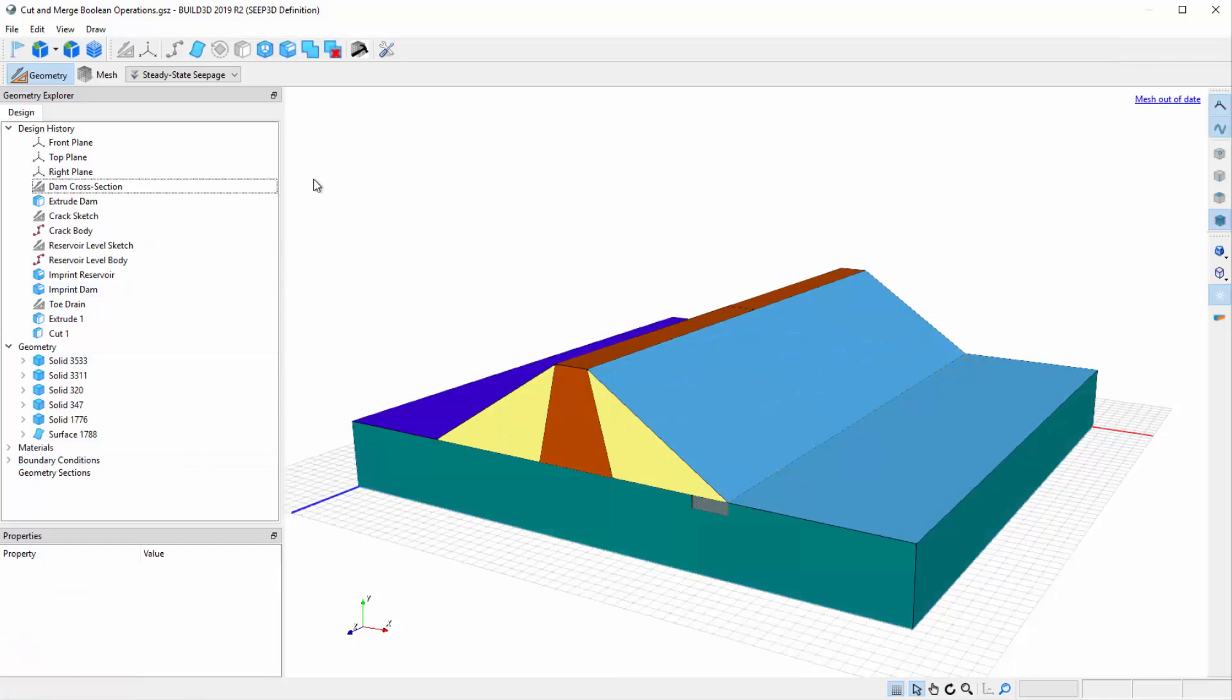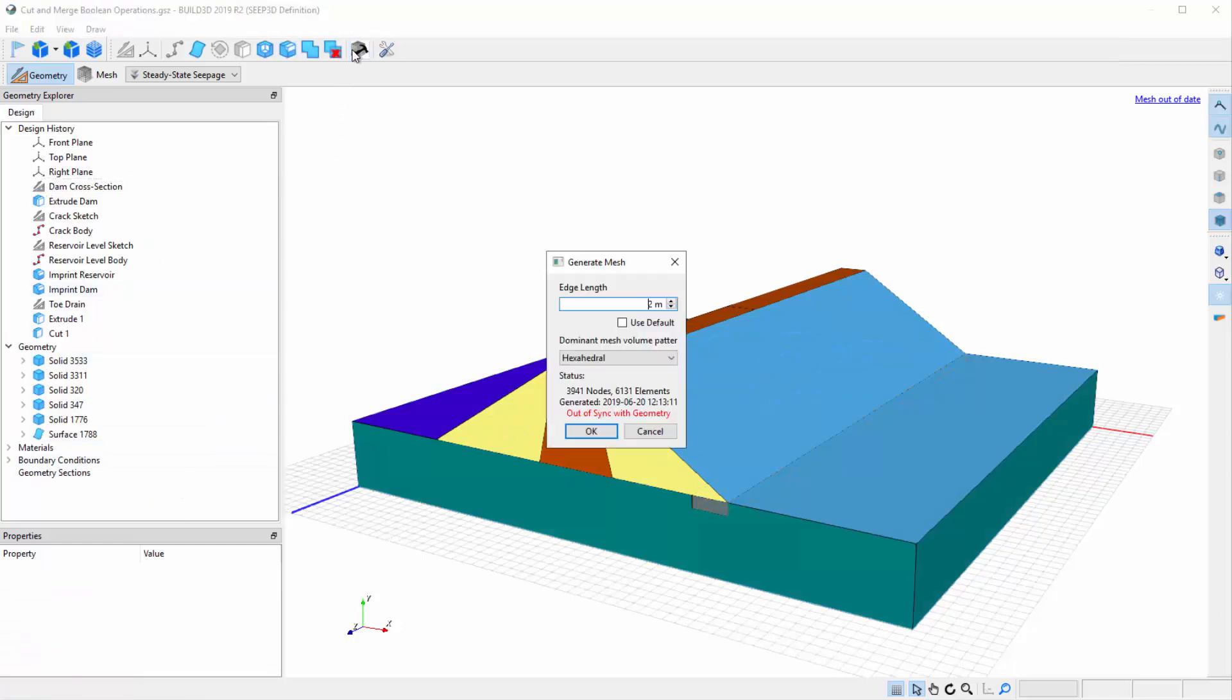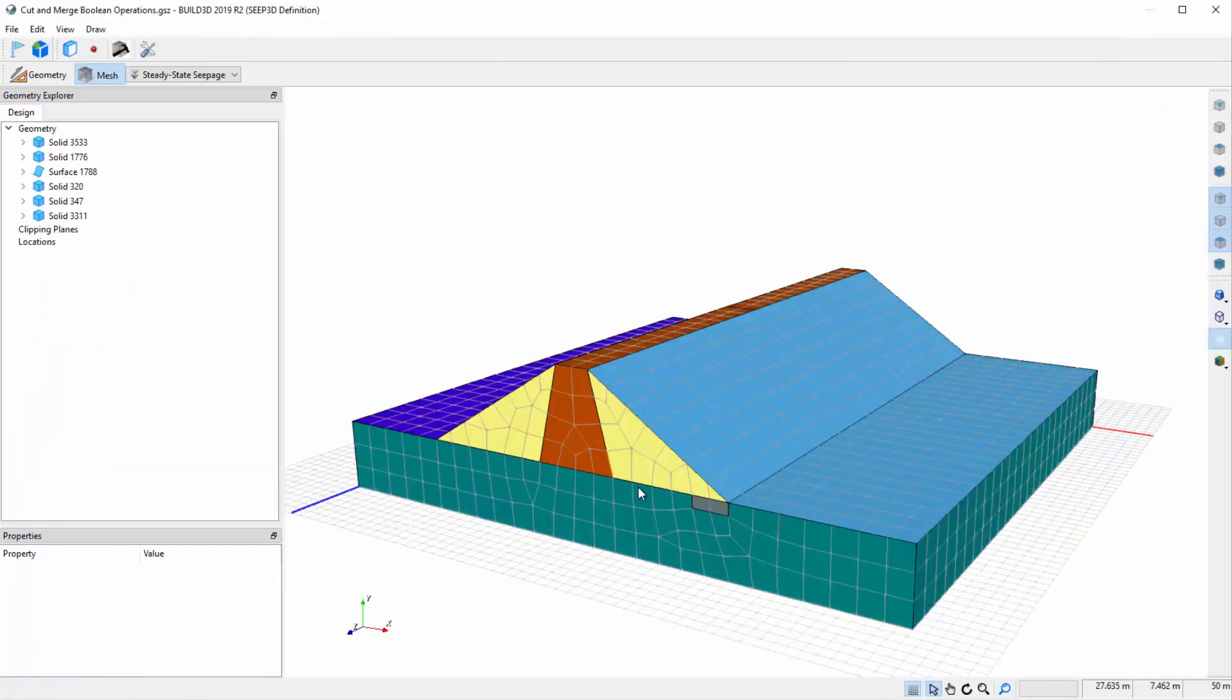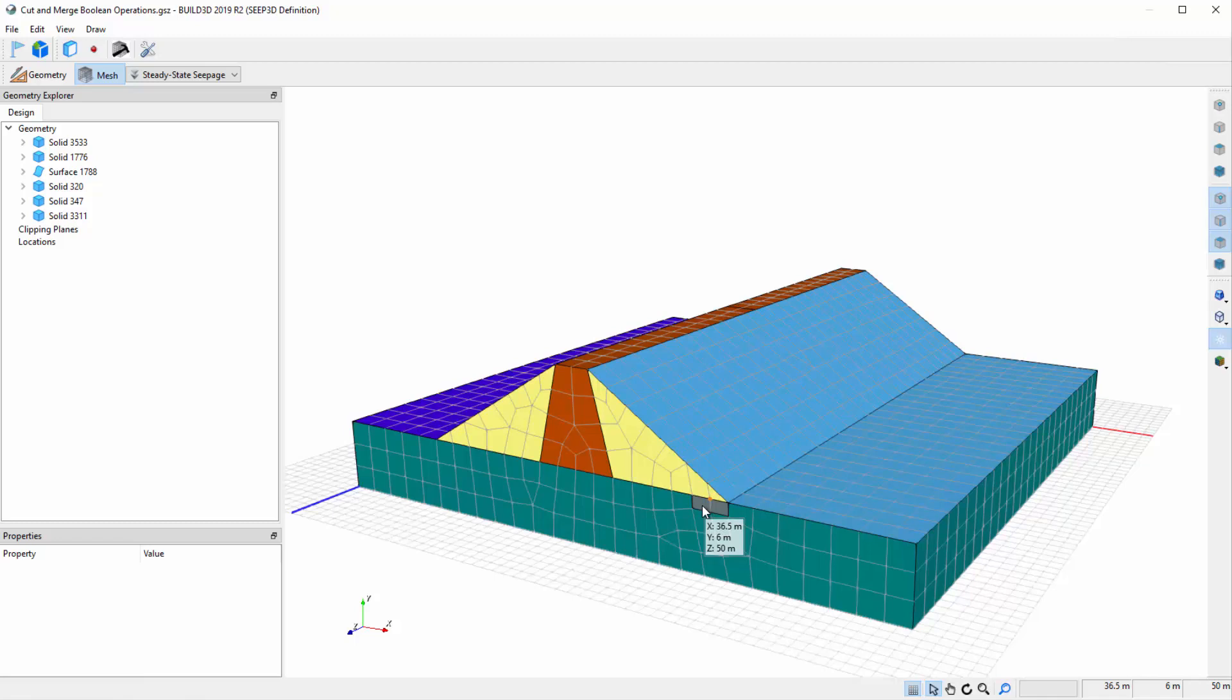After pressing OK and regenerating the mesh, we see that the toe drain solid exists even though we moved it to the top of the geometry list. This is because we used the explicit Boolean operations to define how the toe drain and foundation solids intersect one another.